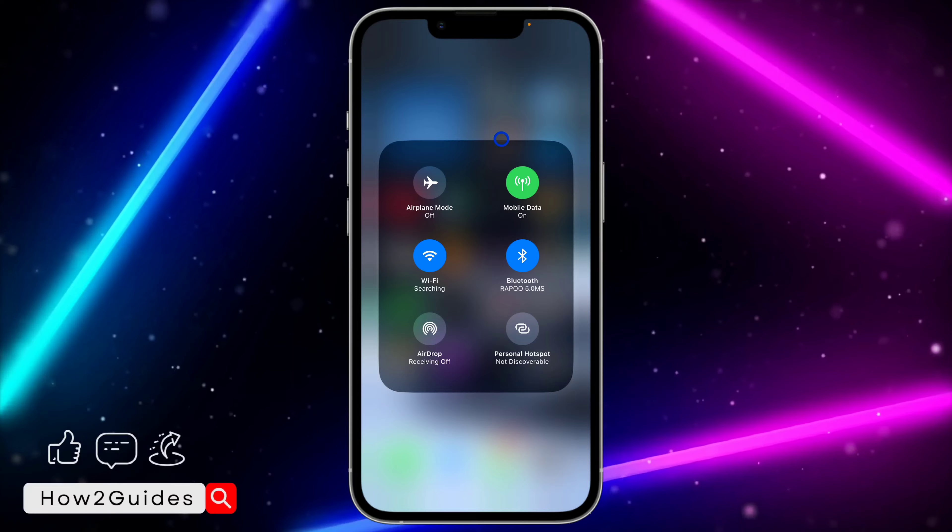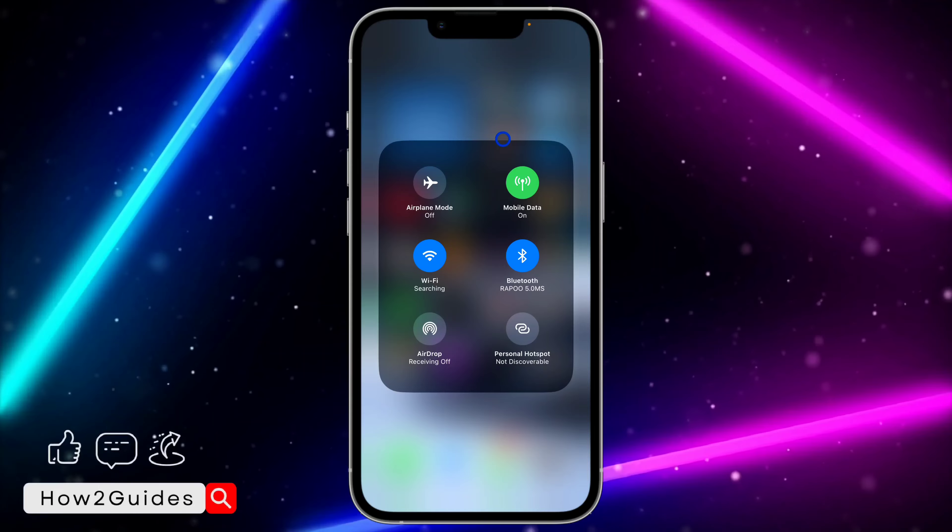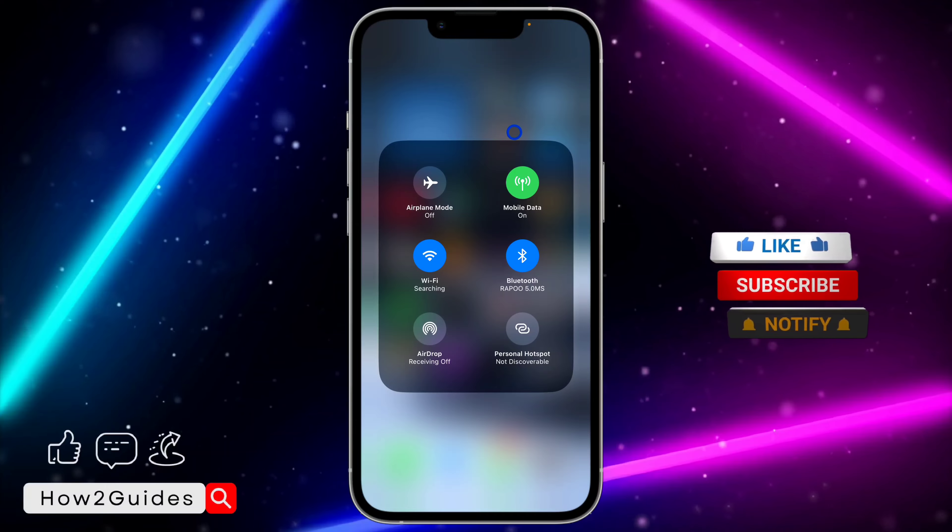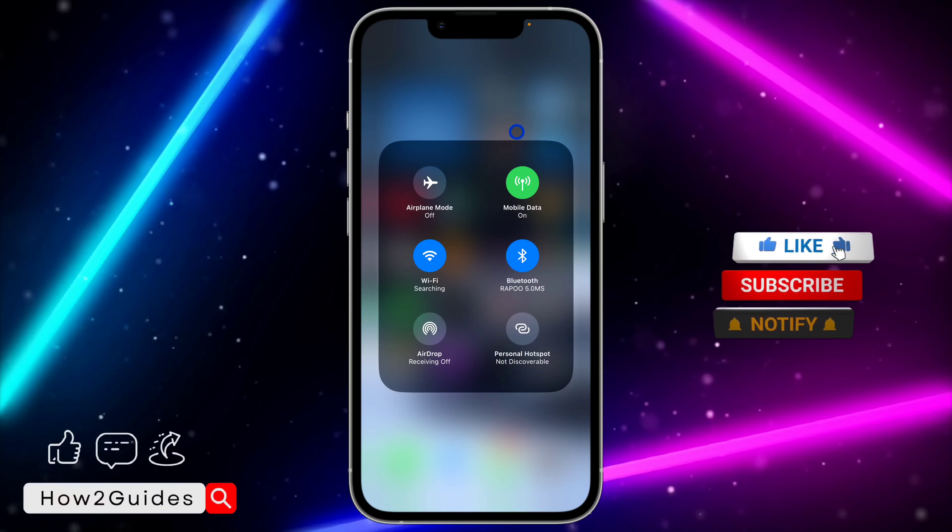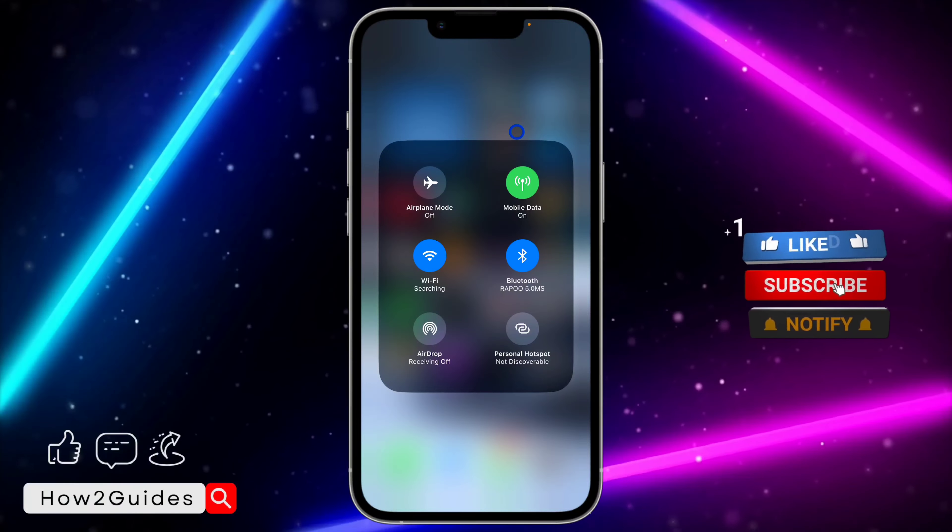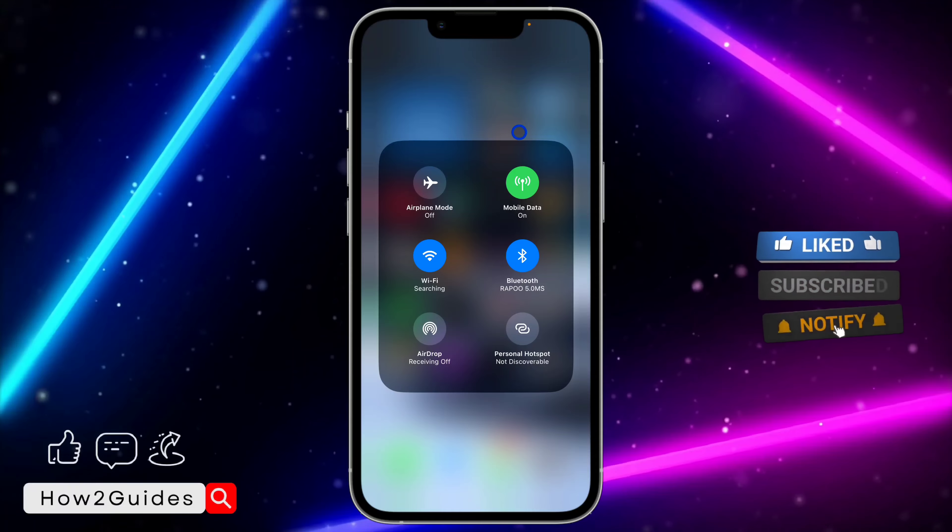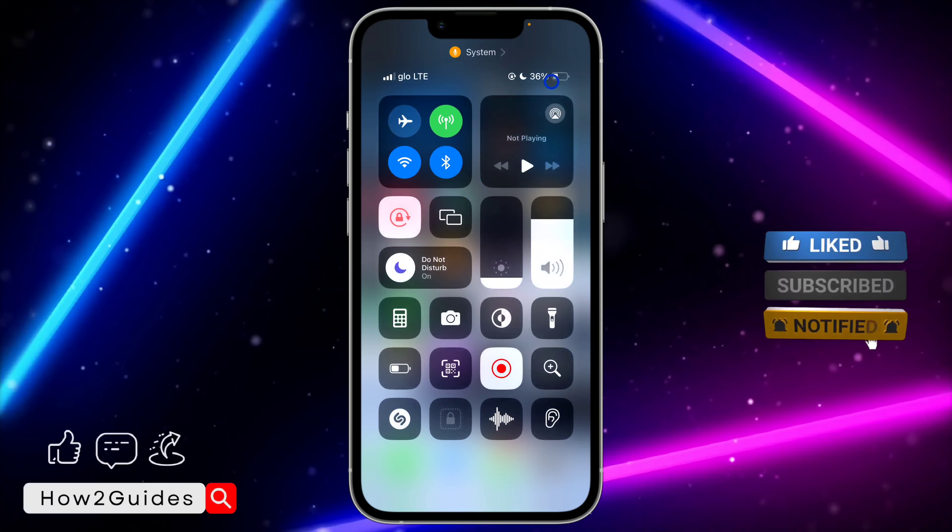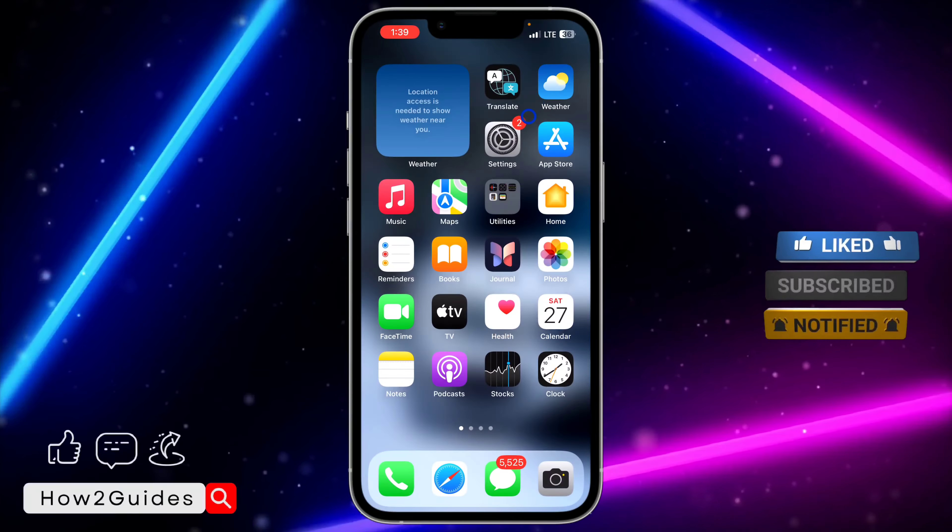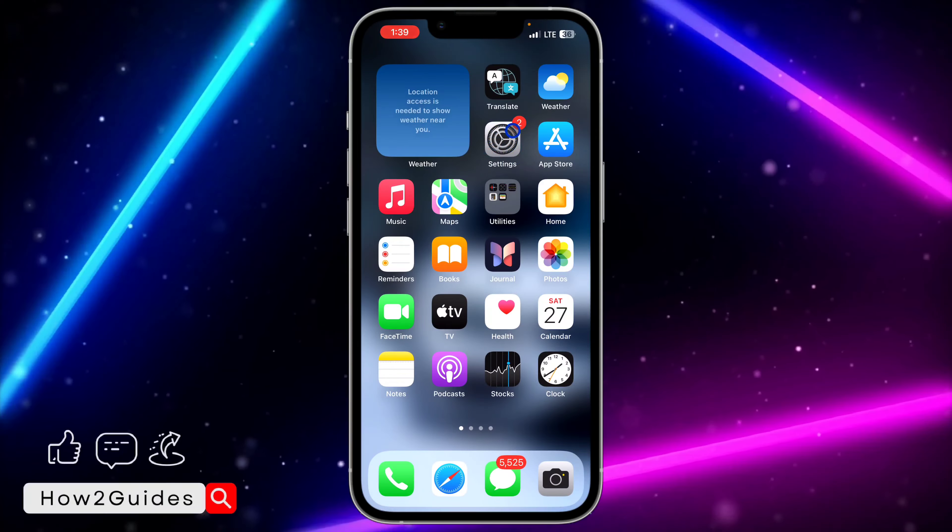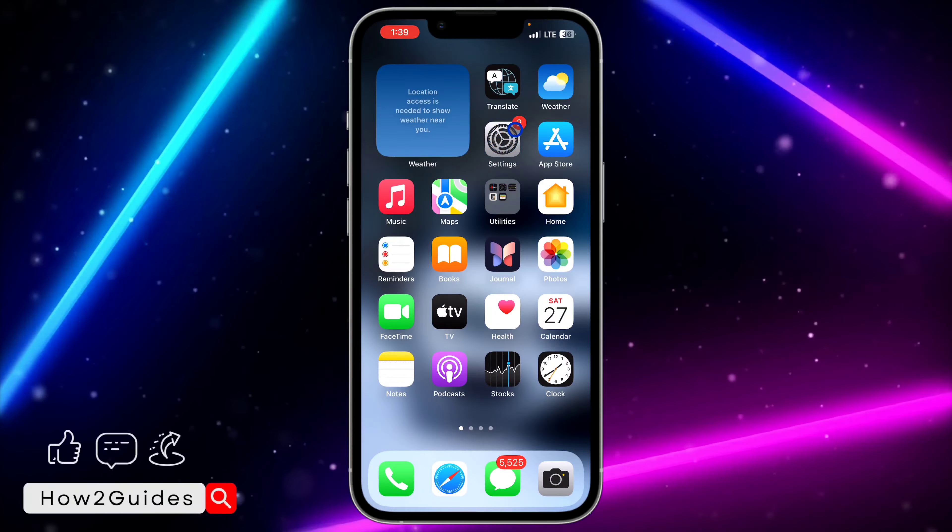Hey guys, in today's video I'm going to show you how to turn off personal hotspots on iPhone. If you want to completely turn off your iPhone hotspots, let me show you how to do that.